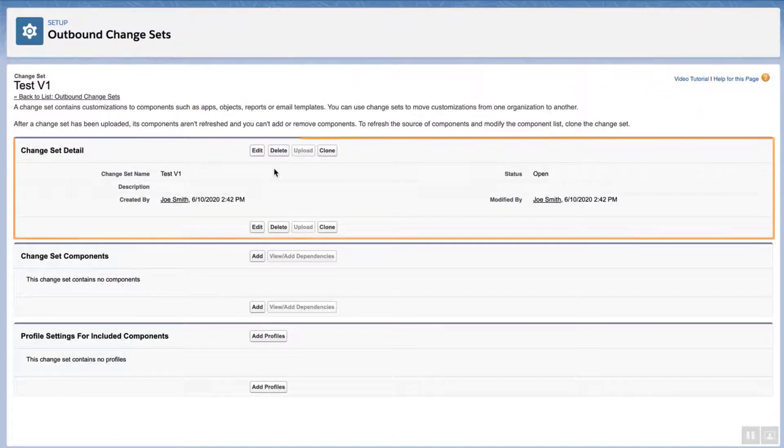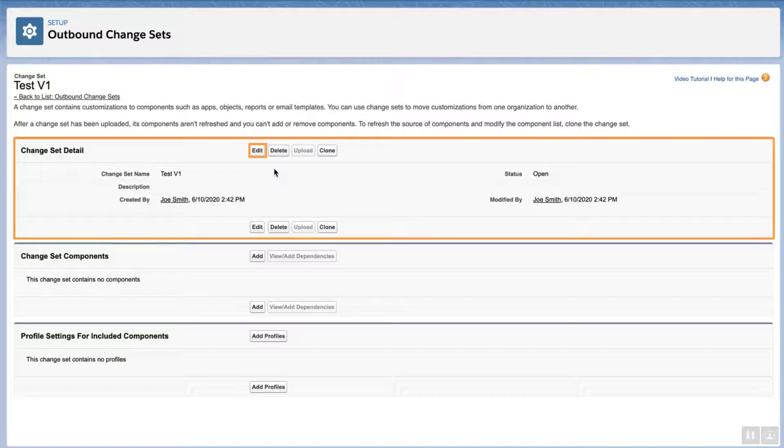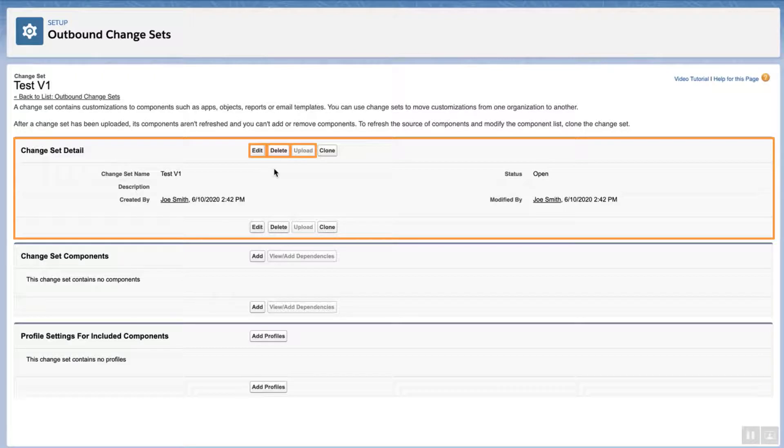On the Change Set Detail page, you can click on Edit to change the name, click on Delete to remove this change set, and the Upload button is available once components are added to the change set.